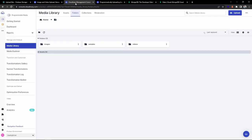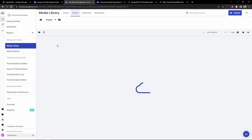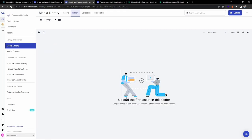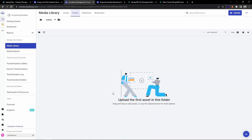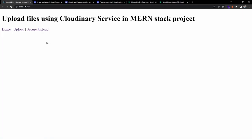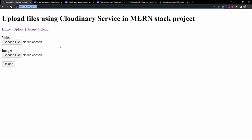Inside my Cloudinary console dashboard, inside the folders - if I go into images you can see there are no images as of now. There are no videos either. So let's start with the demo. I'm inside the home page and I can go to 'upload'. I also have one more page which is 'secure upload' - I'll discuss what these two things are in a moment.